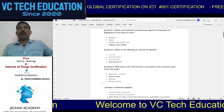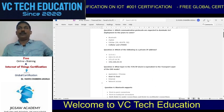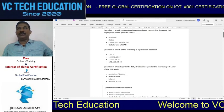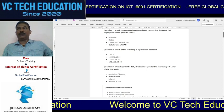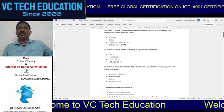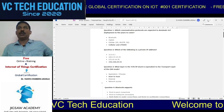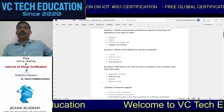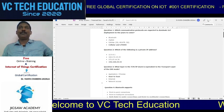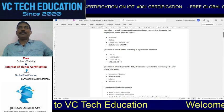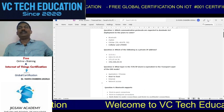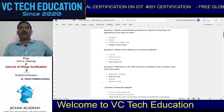Hello. Hi, Dr. Vijay Chandra Jadala welcomes you to VCTech Education. Today's topic is regarding Global Certification in Internet of Things. We are going to discuss how to apply, where to apply, how to write the exam, what are the frequently asked questions in this particular exam, and how this exam is divided.